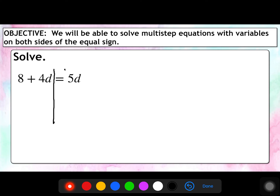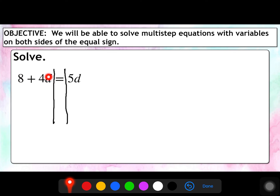Here it is. I'm going to put in the column to make sure my equal signs stay aligned. If I think about my steps, it said simplify. Well, if I look on the left side, eight plus four D is simplified — there's nothing else I can do with that. And on the right side, I just have five D — there's nothing else I can do with that. So this is simplified on both sides, so I don't have to do that step right now.